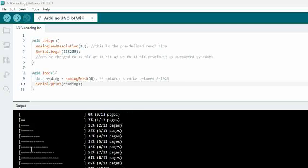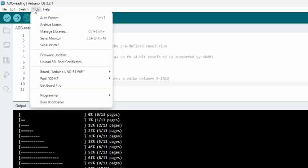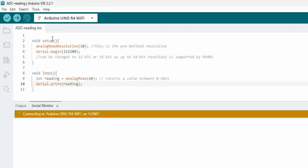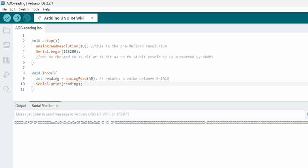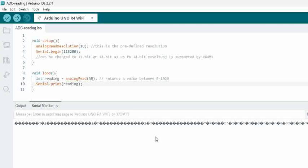So the program is uploaded. Now let us try to open the serial monitor. You can see here when we try to open the serial monitor, we see junk data that is being printed.